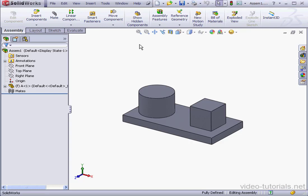Welcome to our lesson about concentric mates. In my graphic area, I've got a base with a cube and a cylinder. I'm going to insert two rings.